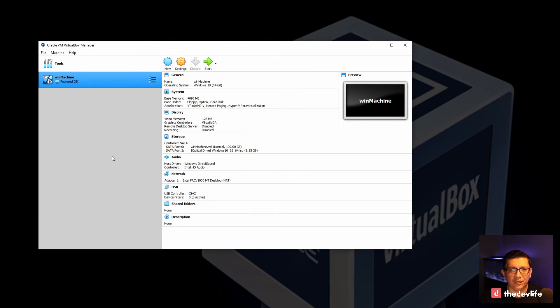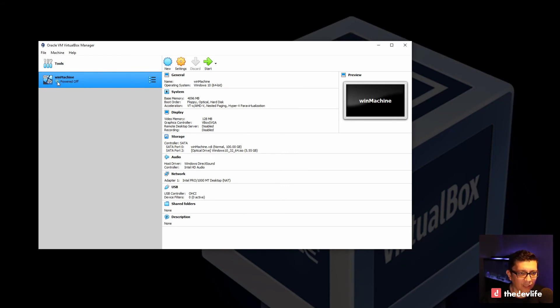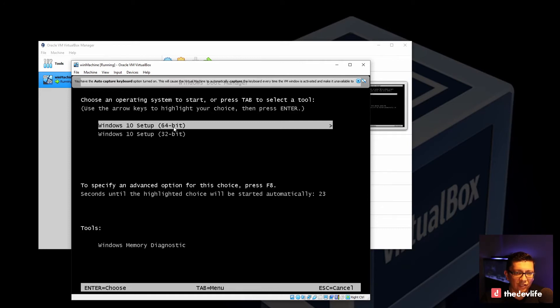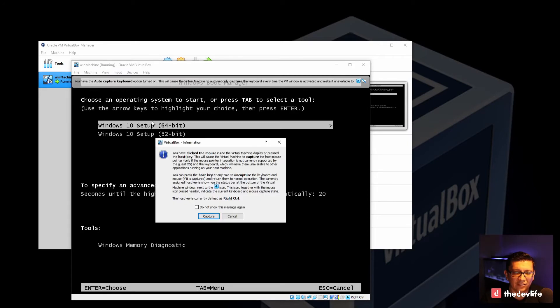So now, if I've done everything correctly, if I go ahead and power up this machine, you're going to automatically boot to that installation image. I will go ahead and select 64 bit.